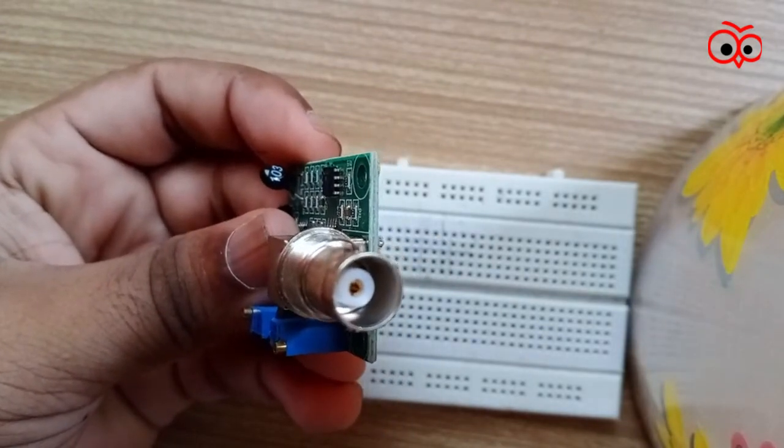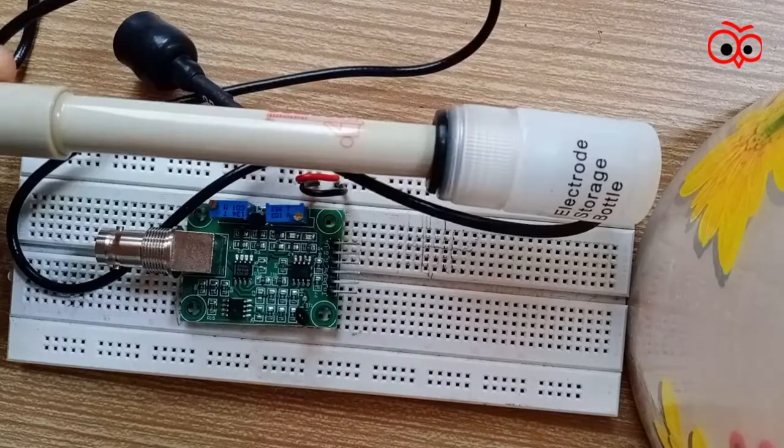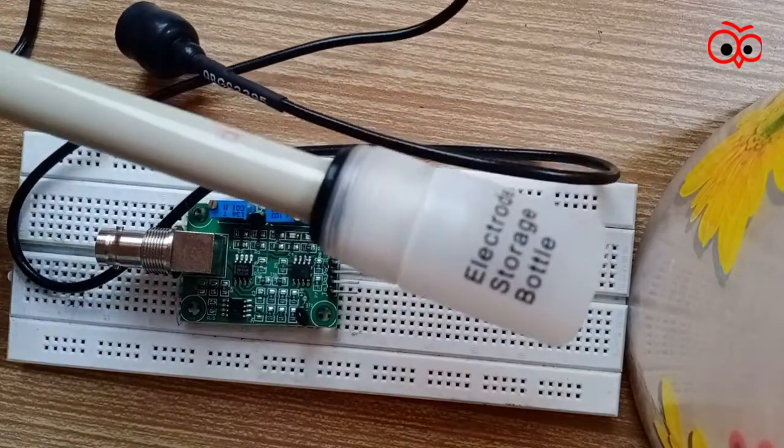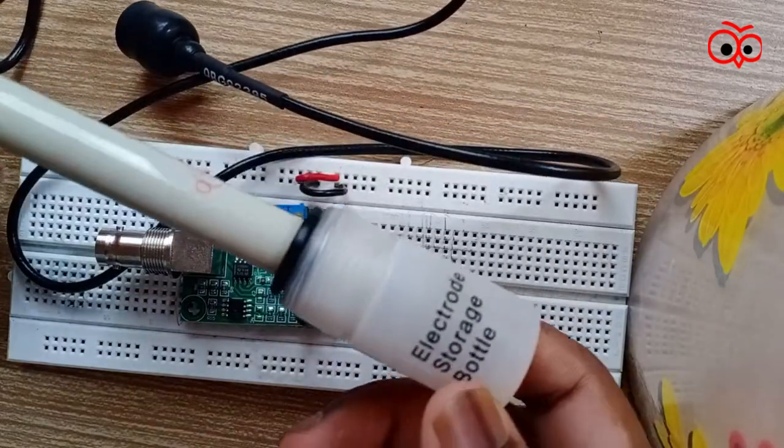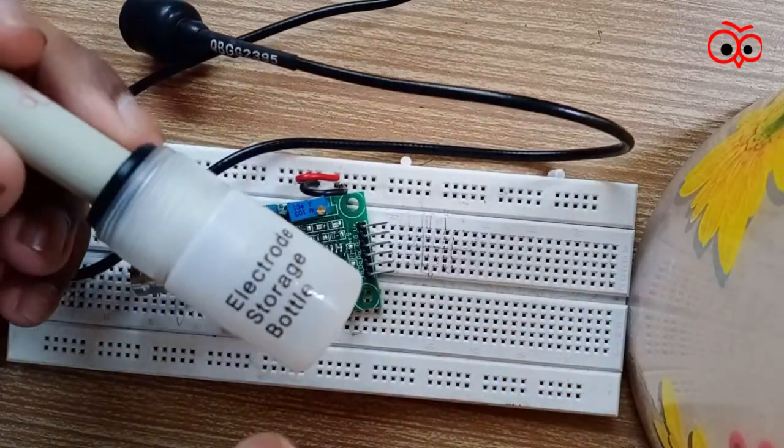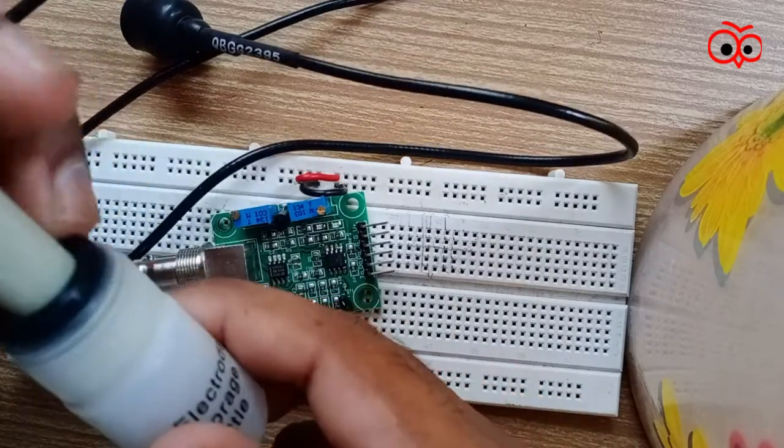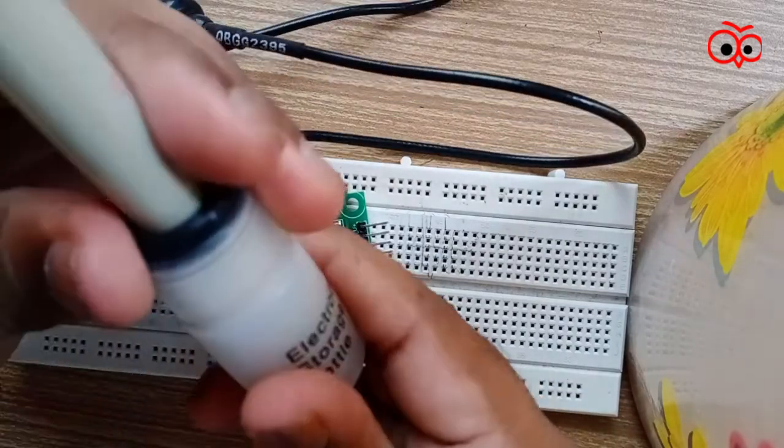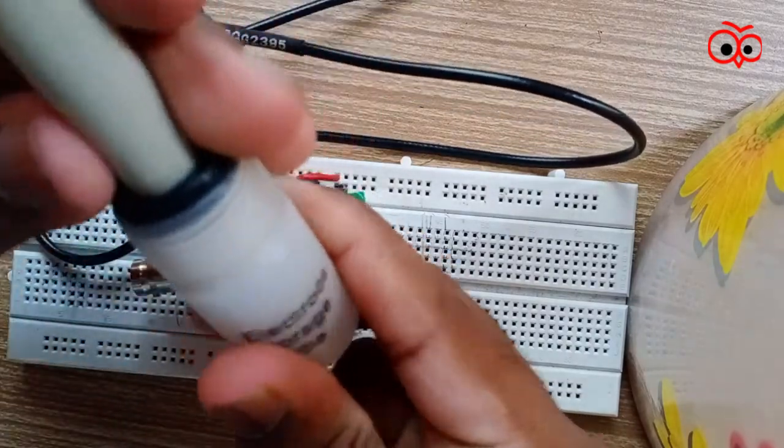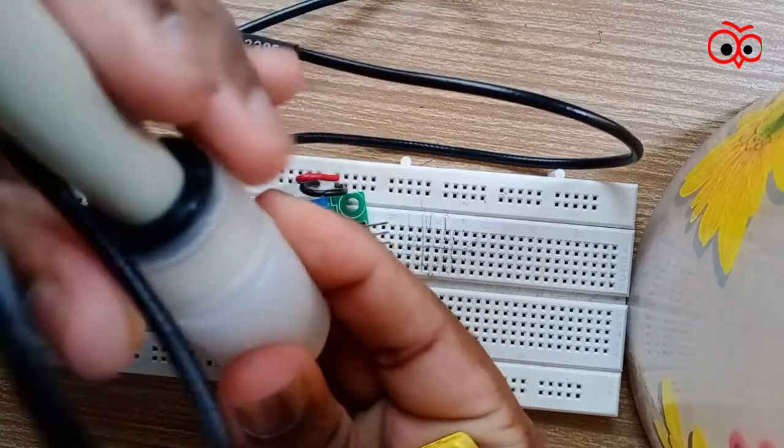I will show you how the PH probe looks. This is the PH probe and it is stored in an electrode storage bottle. I will show you how it looks like. Let me open this.